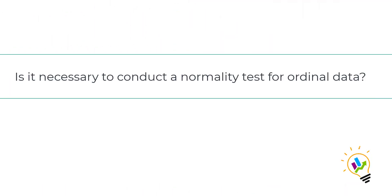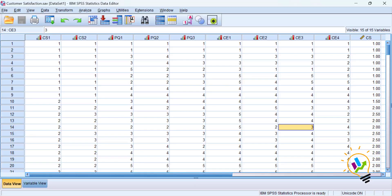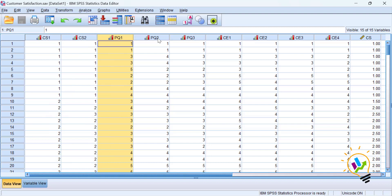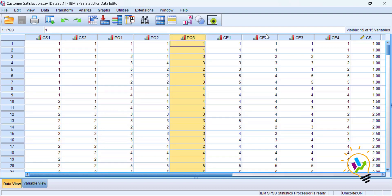Hello, welcome to my easy statistics. In this video I want to discuss whether we need a normality test for original data. For example, consider data where we have customer satisfaction variables cs1 and cs2, and perceived quality variables pq1, pq2, pq3 — all Likert scale variables, which are ordinal in nature.